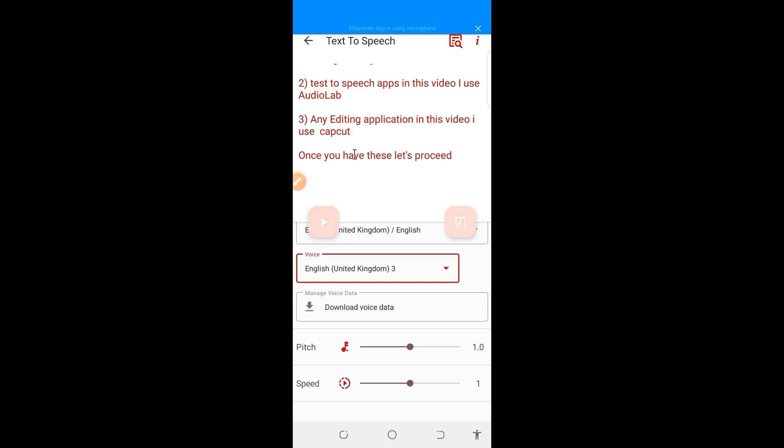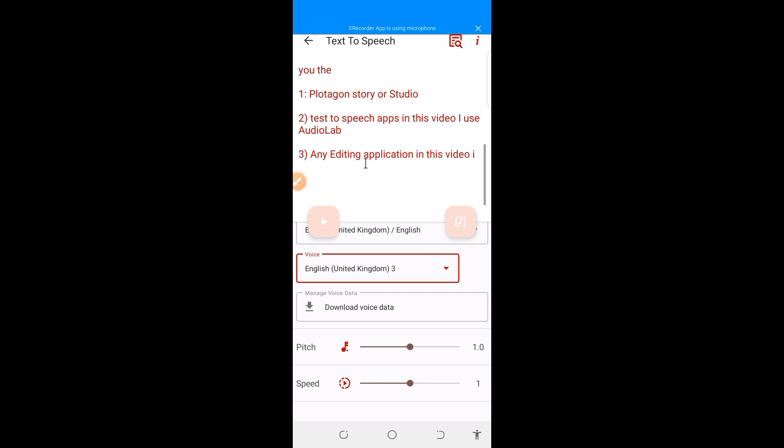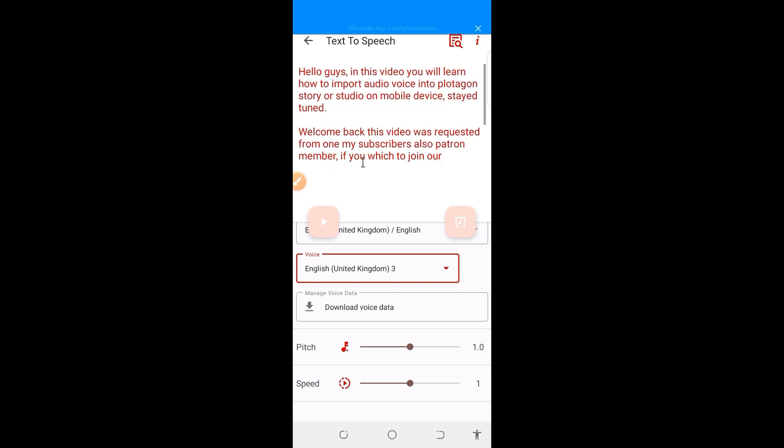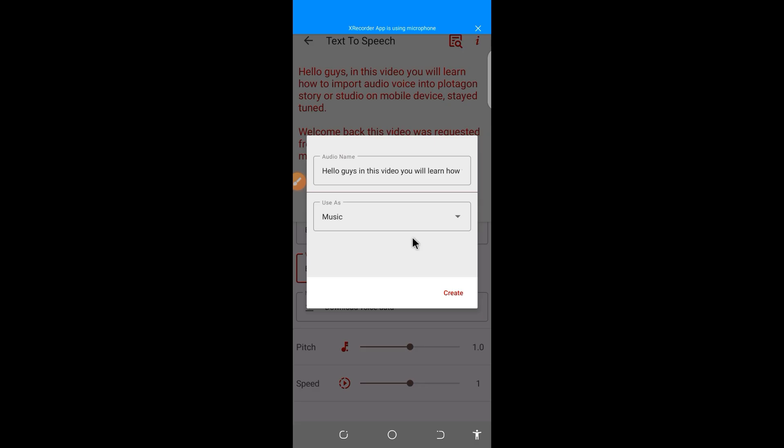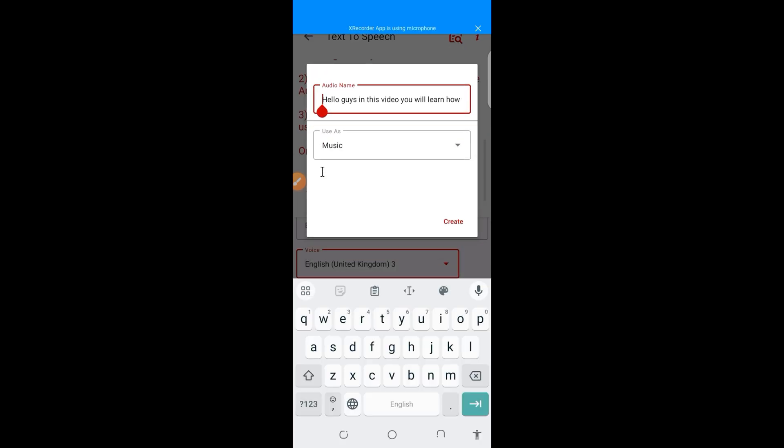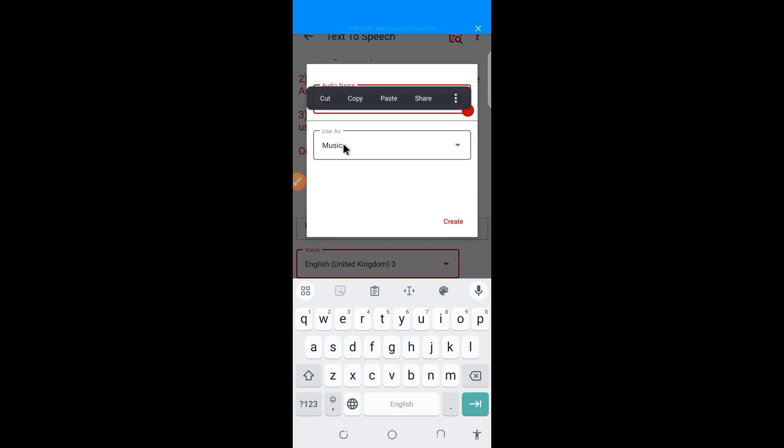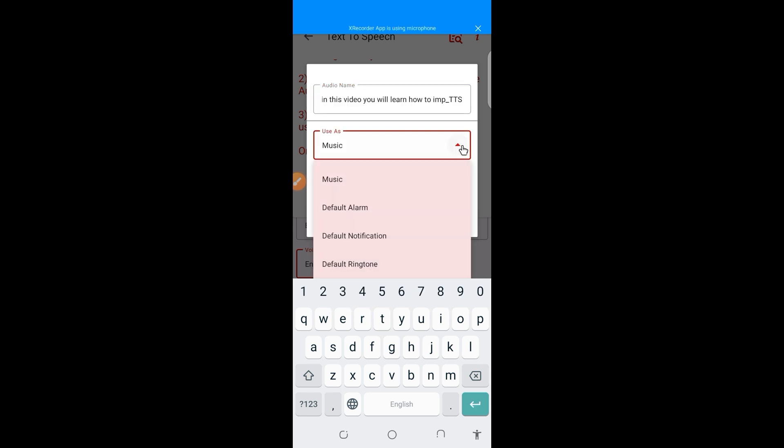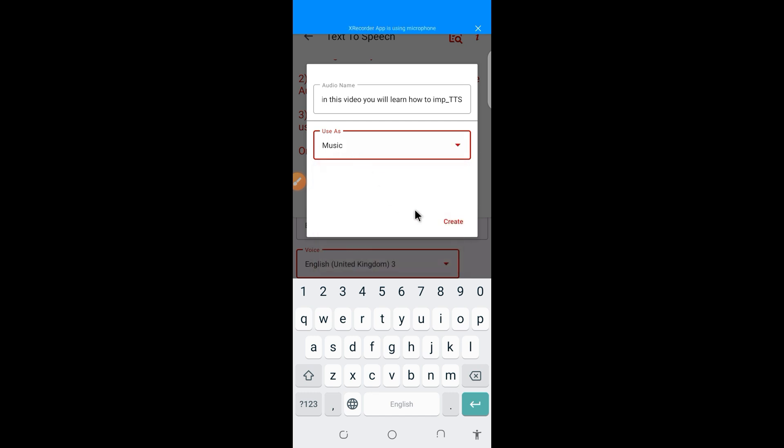Now, once you are done with that, you need to save the audio. And by clicking on this, then it will ask you to give it a name. So you can just rename this here. So once you rename it there you can use that as a music. Make sure it's set to music. Then select create. So once you've created that, the next thing to do is to open up CapCut.